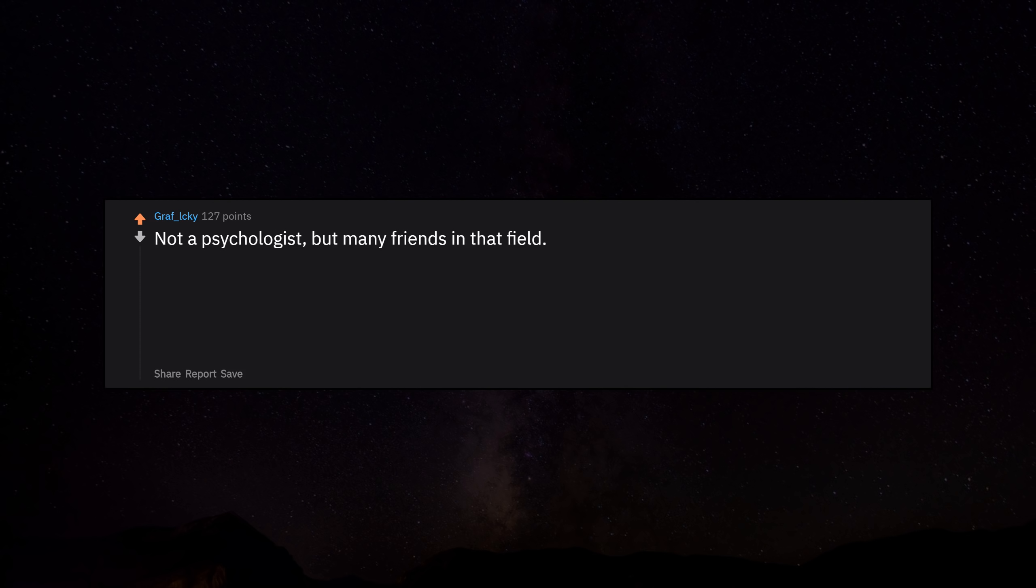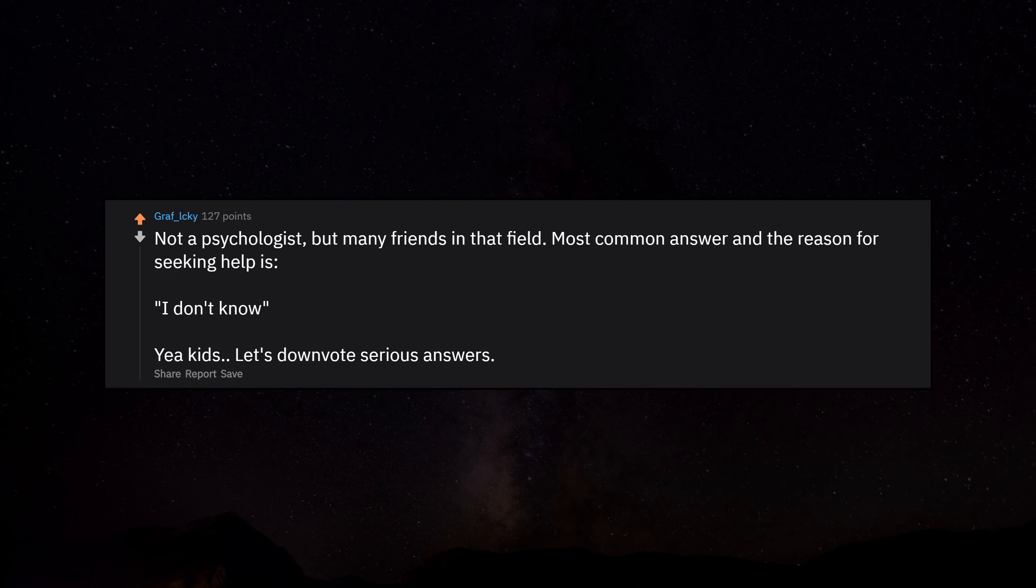Not a psychologist, but many friends in that field. Most common answer and the reason for seeking help is 'I don't know.'